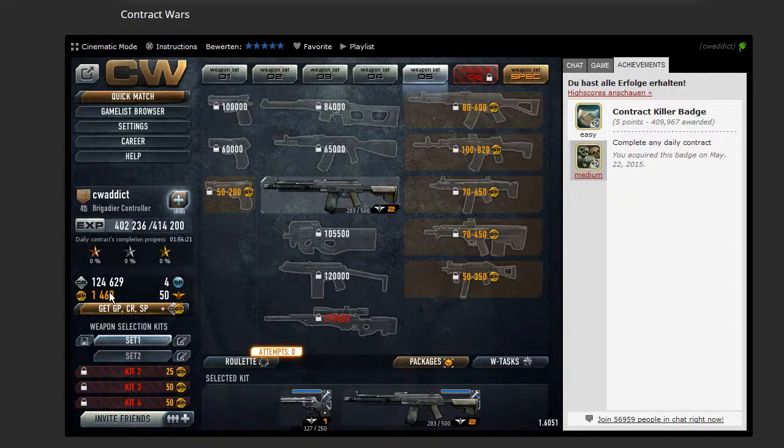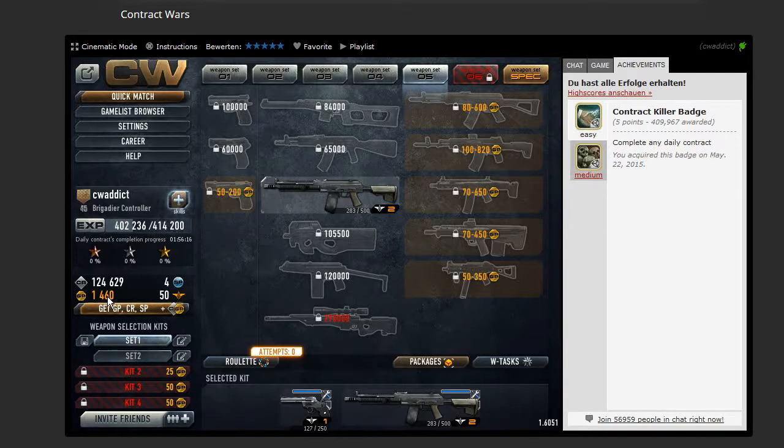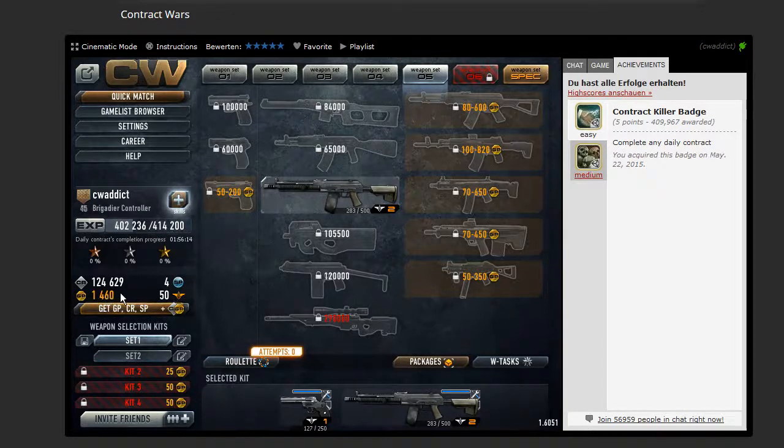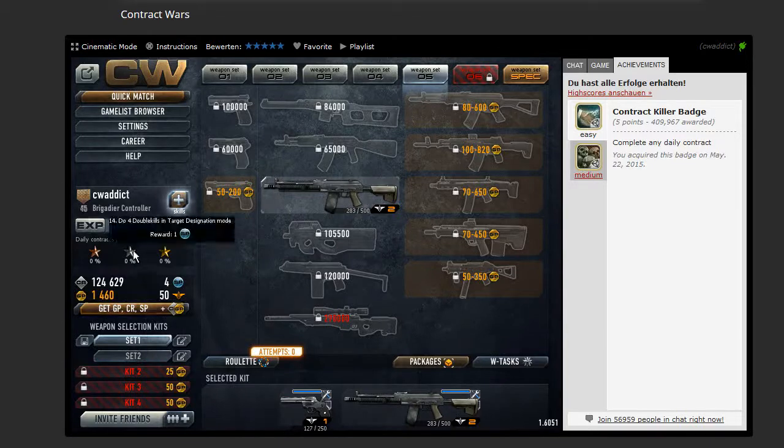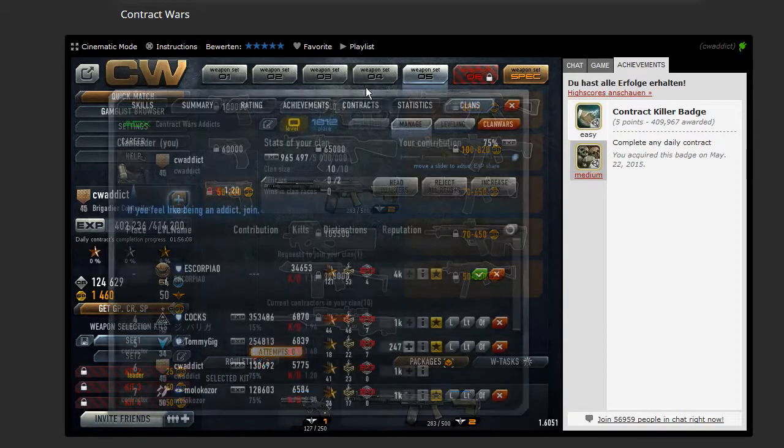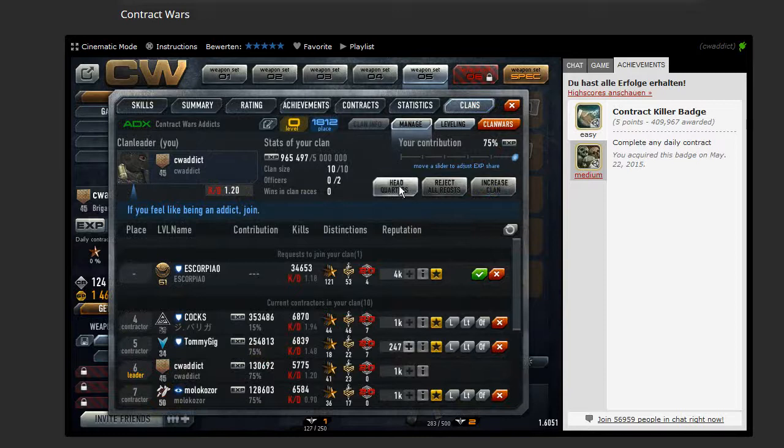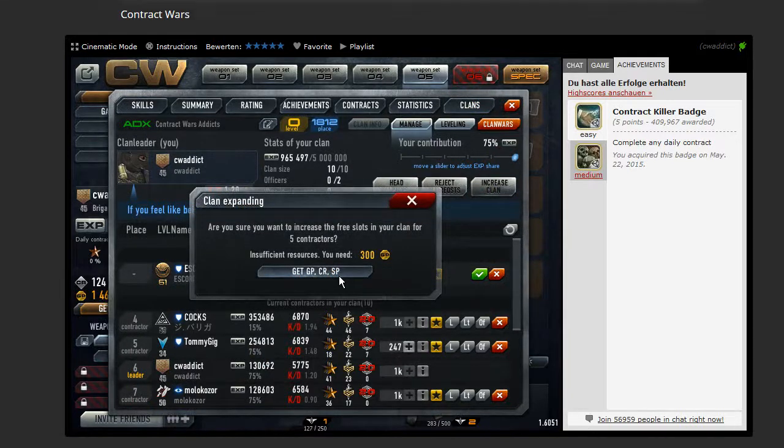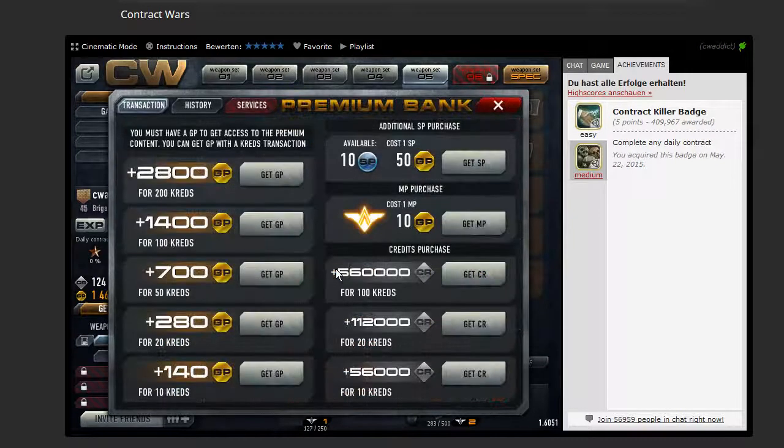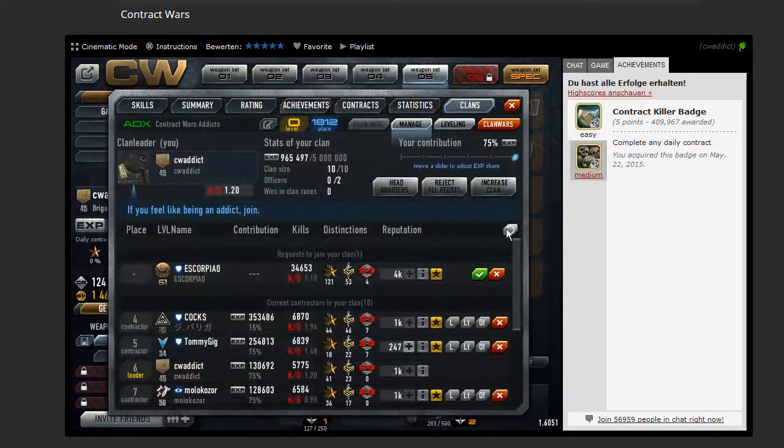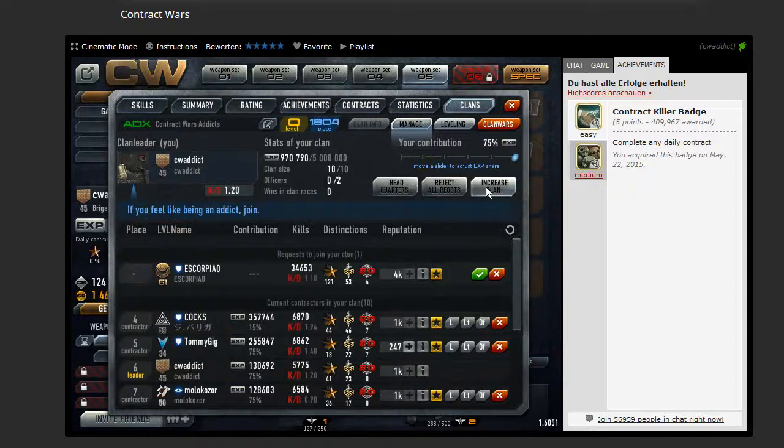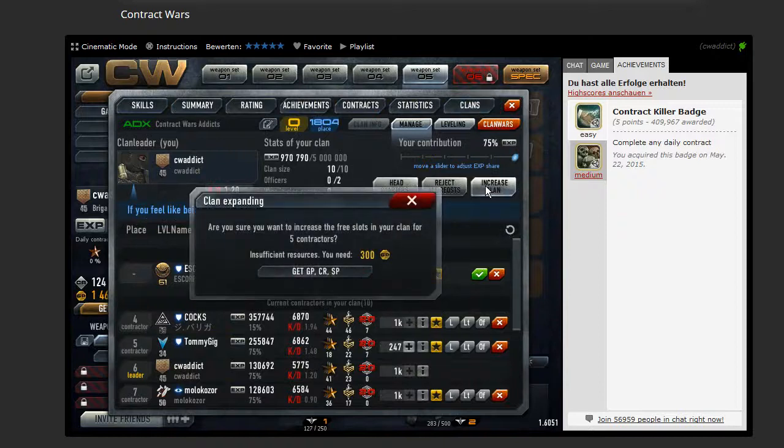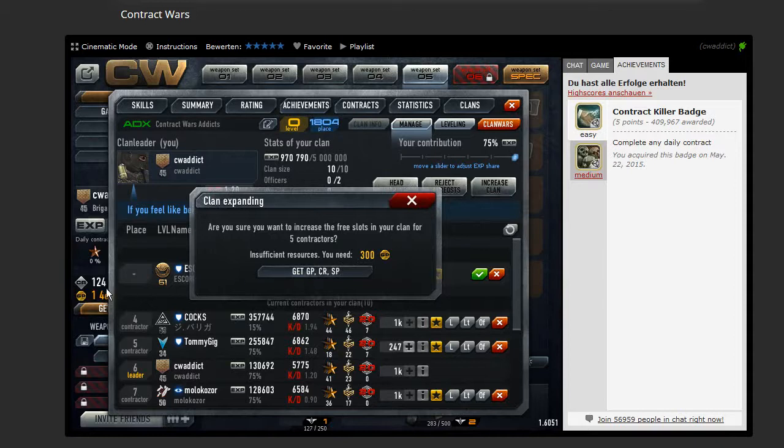I mean, I see... I have to watch the video myself again to check this. Maybe it's too early and just got a flash or something. Black out. Cool. So, what we do now is to go to Career. Clan. Increase Clan. And... Hey, I did this already. Insufficient resources. You need 300 gold points. I'm sorry. I got 1,460 here.